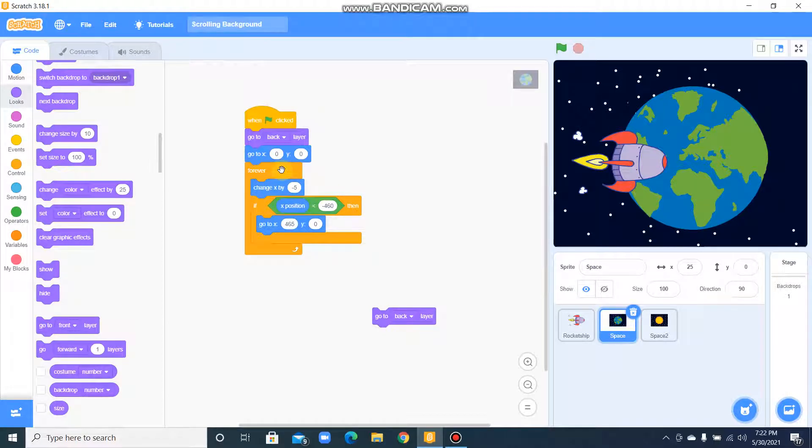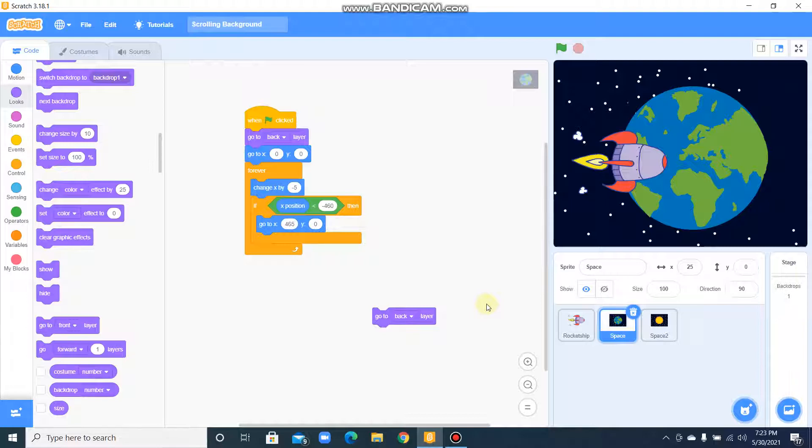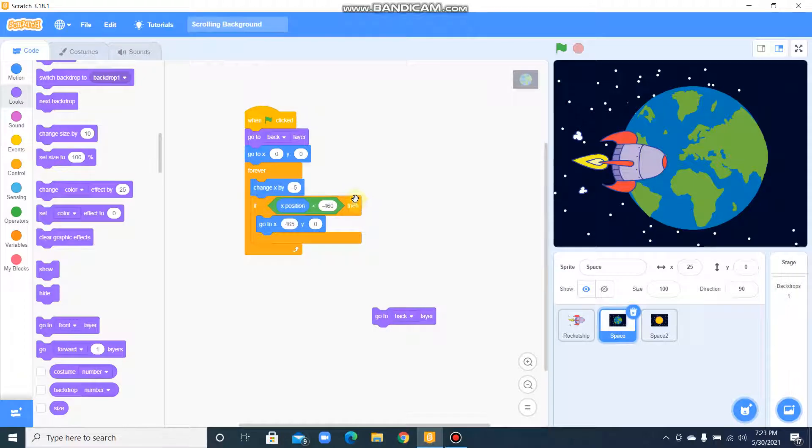Next, in a loop it says change X by minus 5. That means it's telling the sprite needs to change X by minus 5. The sprite needs to move X position by minus 5. And there is a logic statement if.